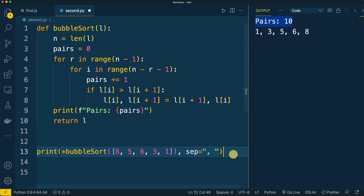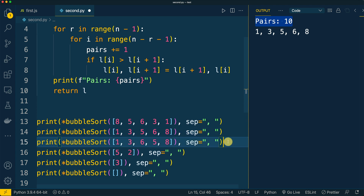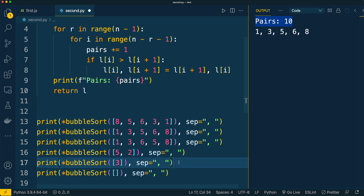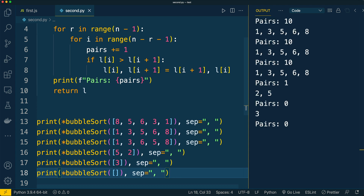But let's now add a few other test cases. In the second one the list is already sorted. In the third, it is partially sorted. The next list contains two elements. And finally there are two edge cases: one with just one element, and an empty list.